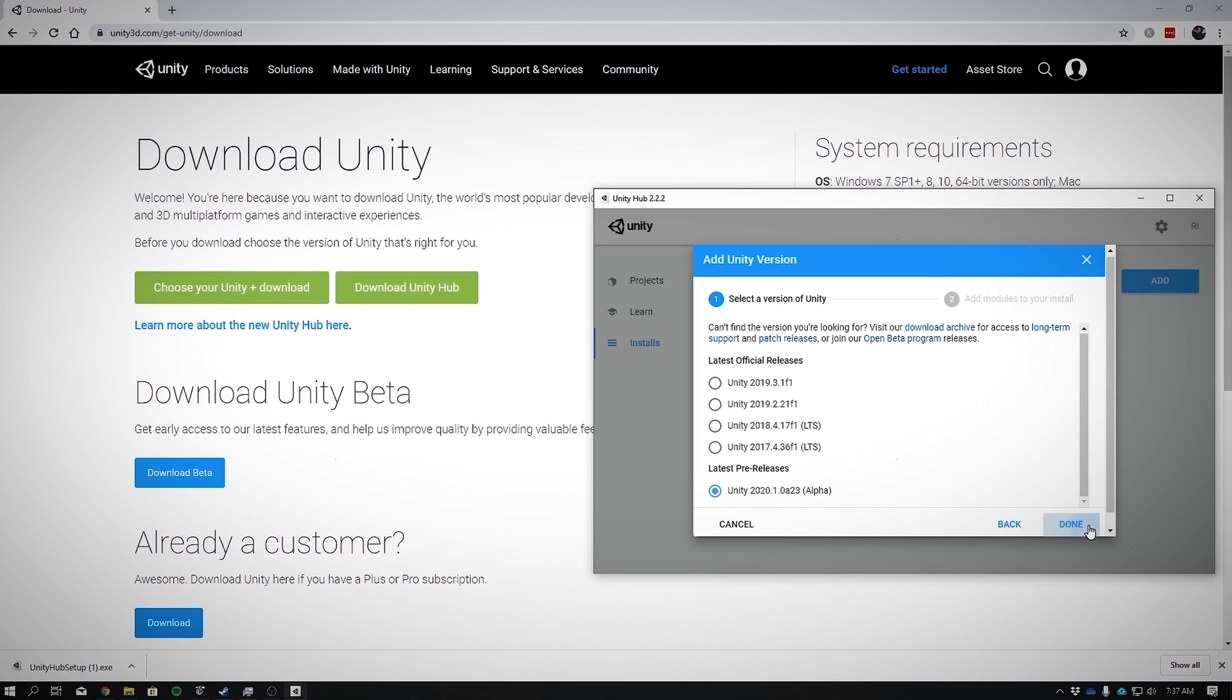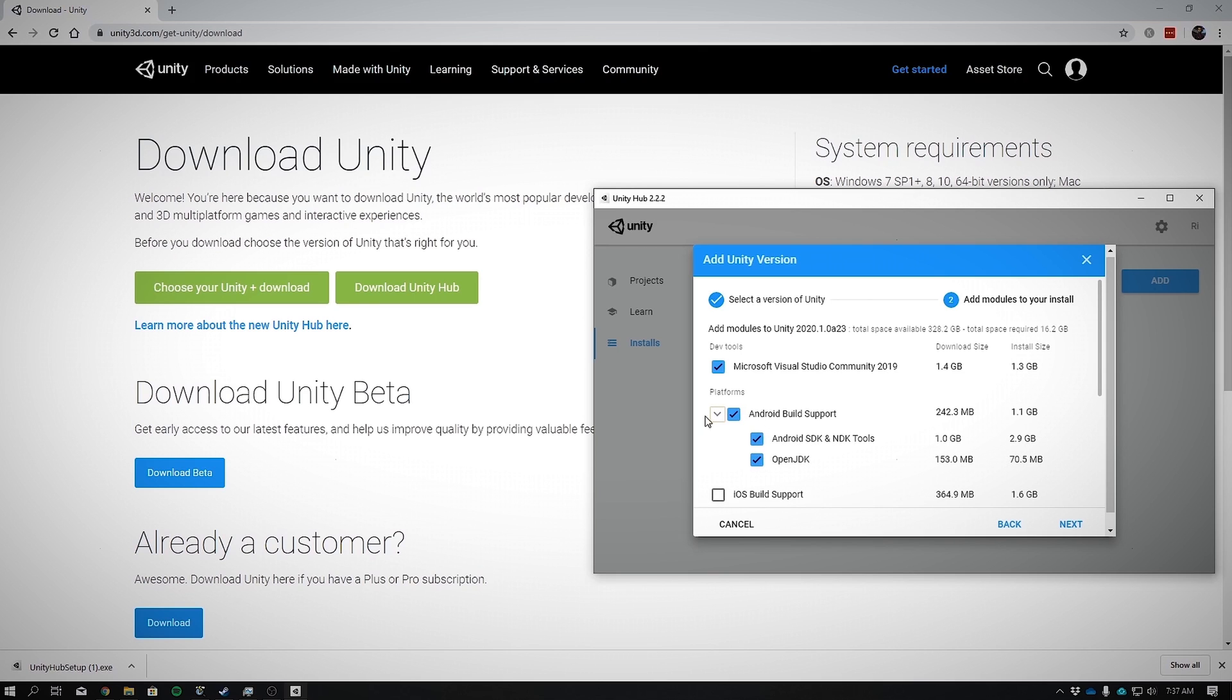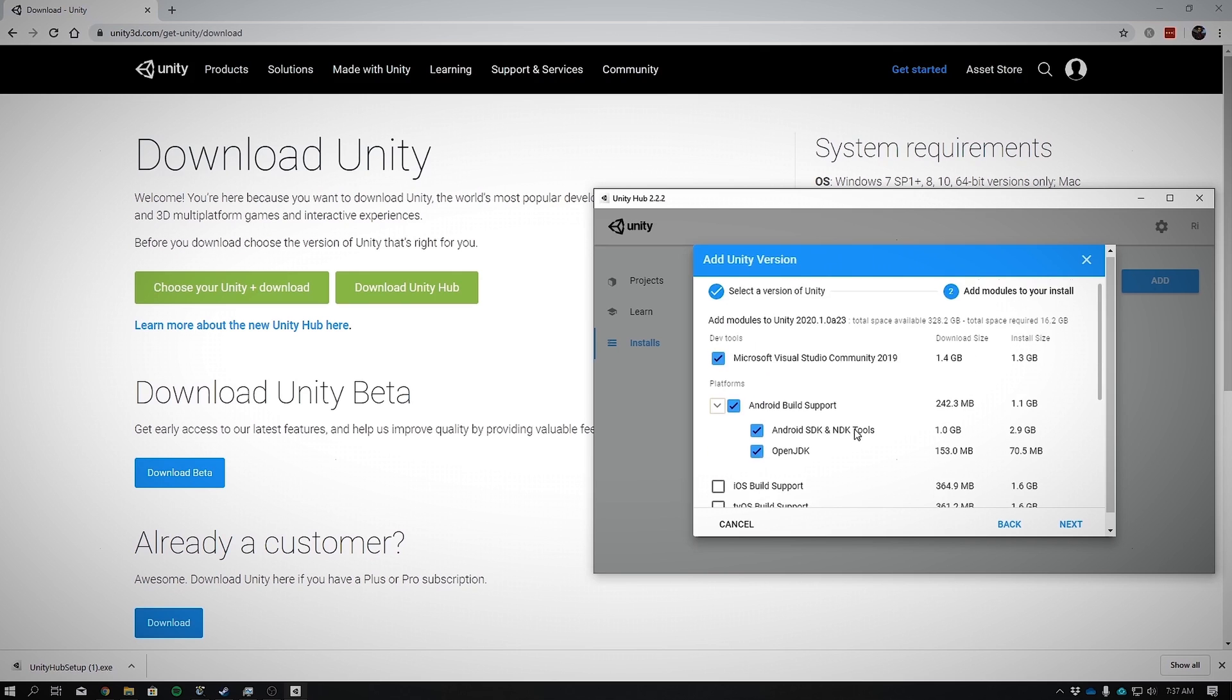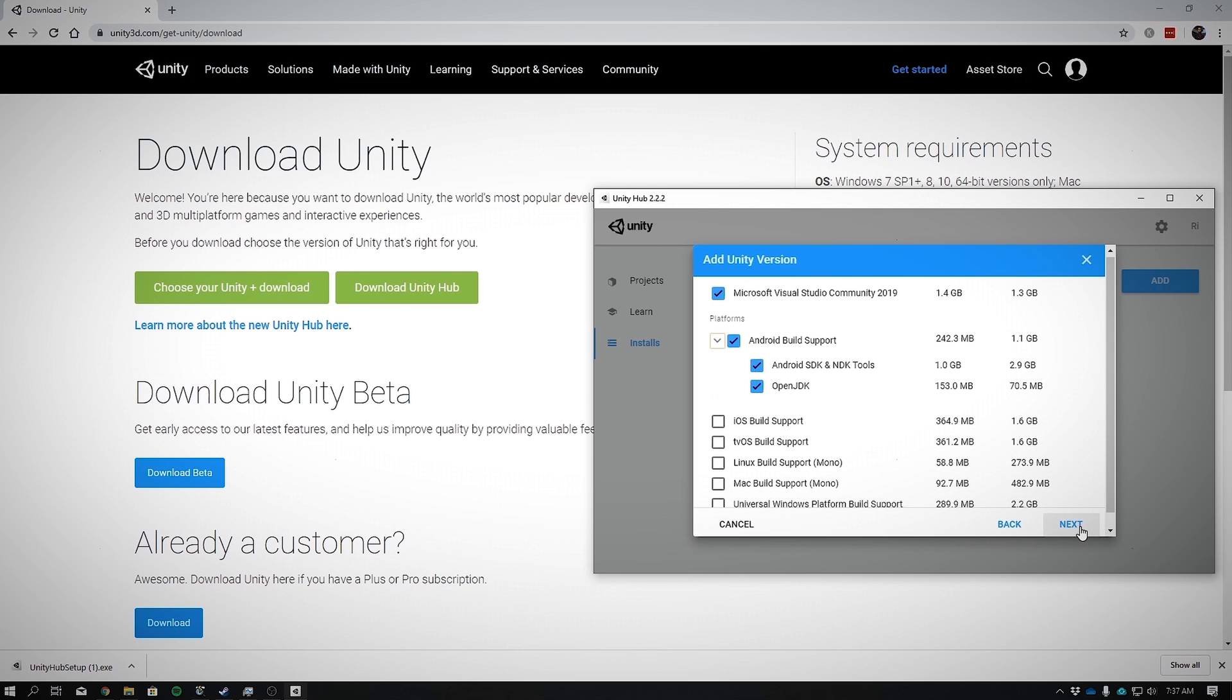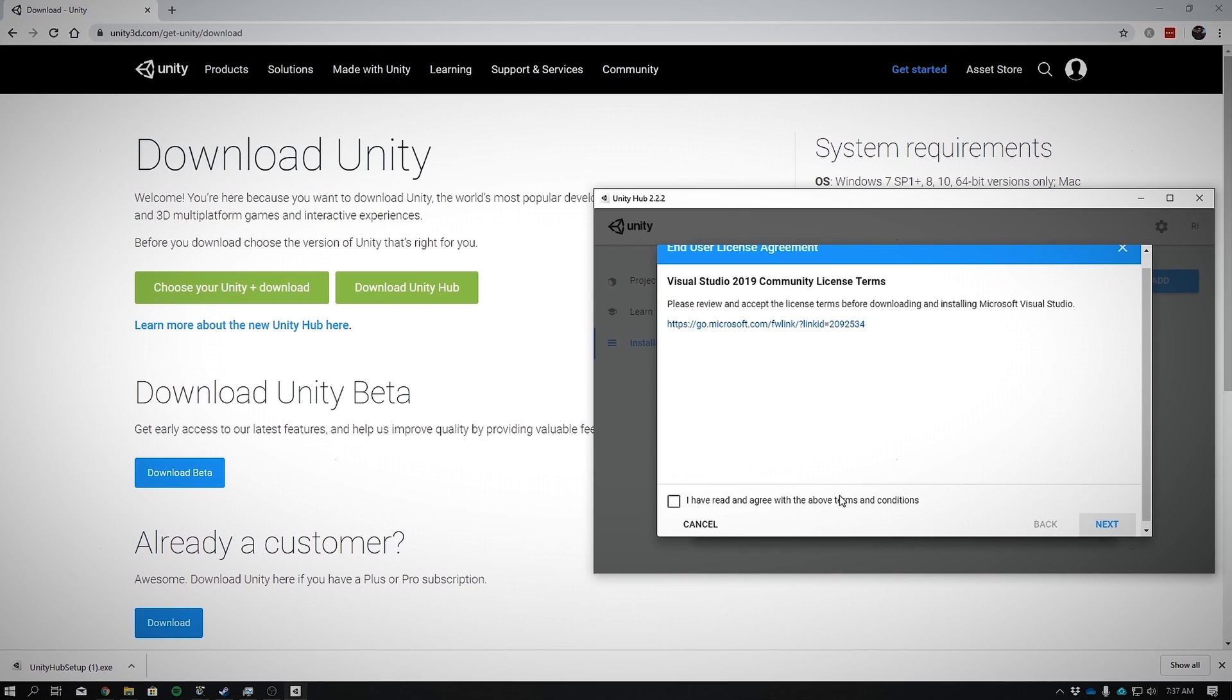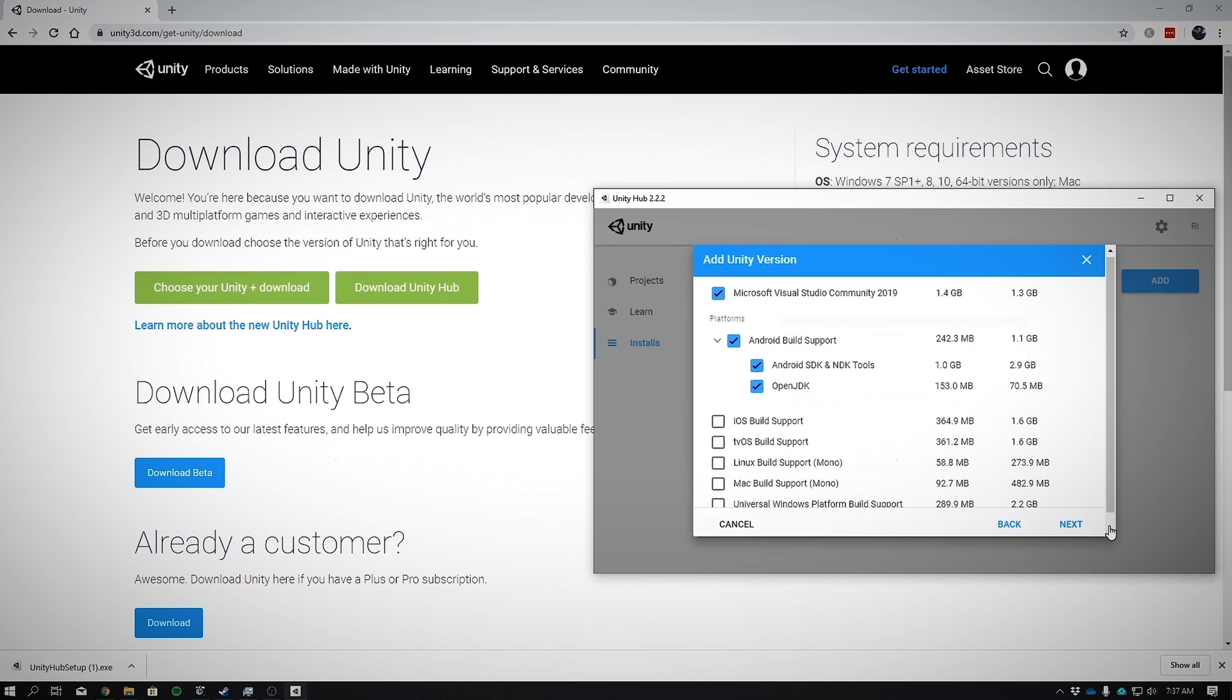Now for us to export to Android, we will need Android build support with all these three checkboxes checked for SDK, NDK, and JDK. This is where all the magic happens behind the scenes. Before there was a laborious process to set all this up, and now Unity have finally made this easier for us. Click Next, agree to the terms and conditions, and sit back and relax. The download may take a while, so pause the video here.